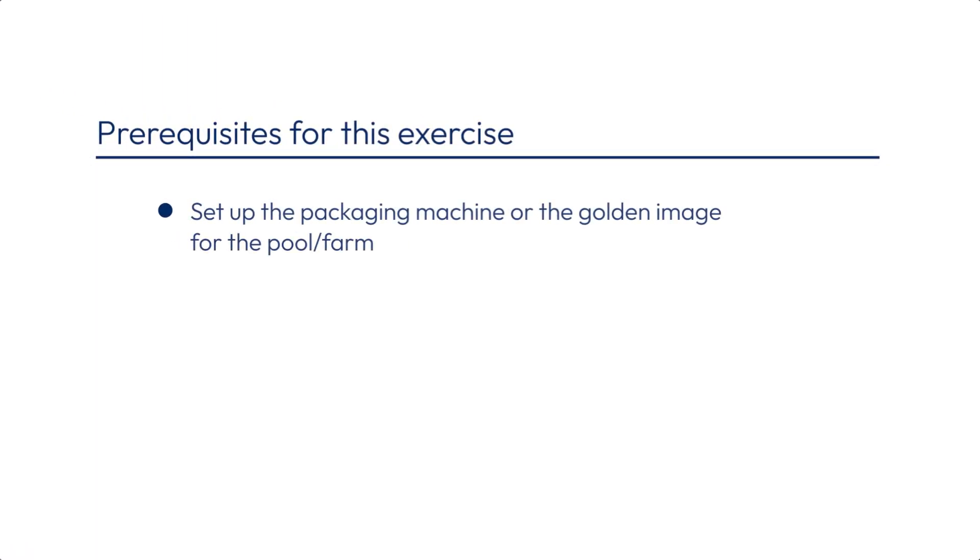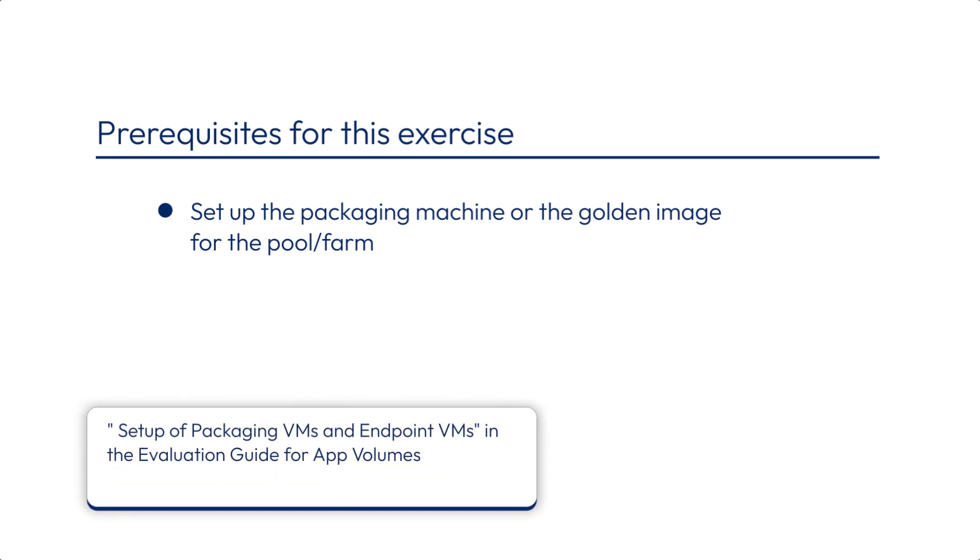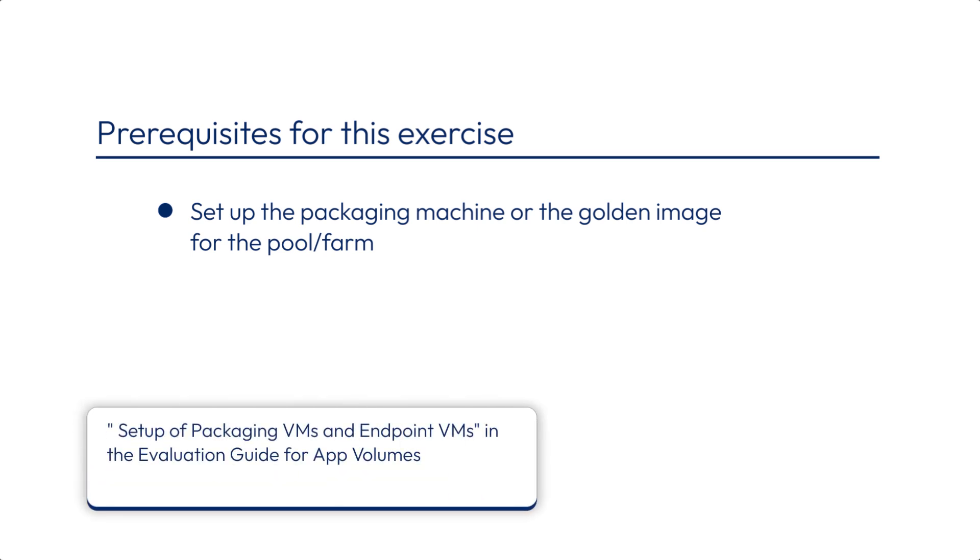For the machine requirements it depends on whether you're talking about the packaging machine or the machine you will use for making a golden image of the virtual desktop or published application server. In either case you'll need to take a look at the chapter called setup of packaging VMs and endpoint VMs in the AppVolumes evaluation guide.